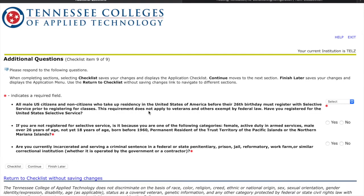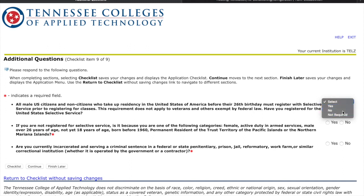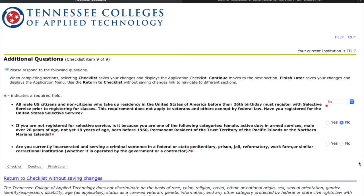Selective Service is the draft. The first question asks if you've registered for Selective Service. If you're an 18-year-old man you have to do this — if you're not 18 yet put No, if you have signed up put Yes, and if you're a woman or otherwise not required you can click Not Required. The next question asks if you are exempt — if you're a boy put No. Then it asks if you're currently incarcerated — you're probably not in jail, so put No.